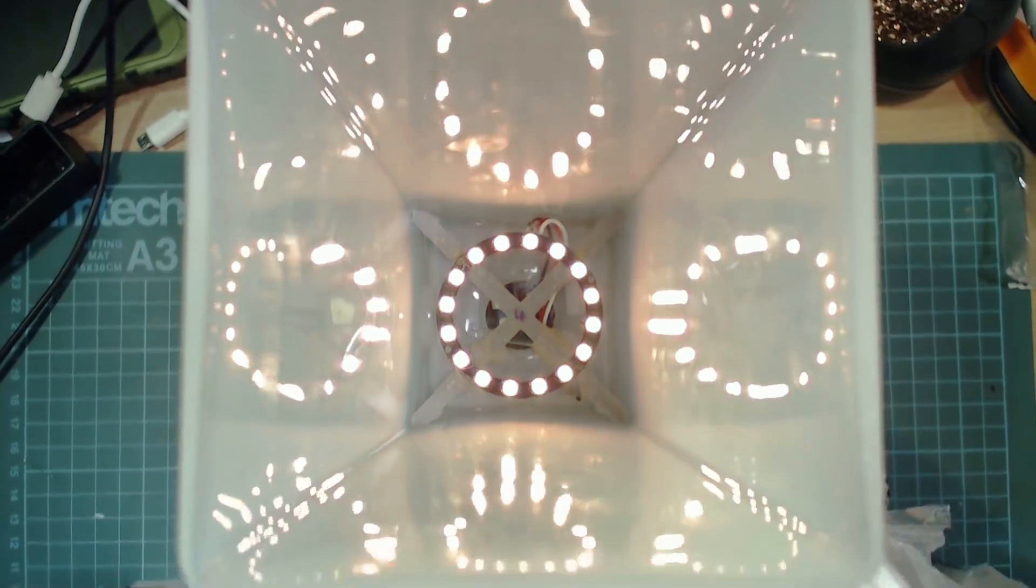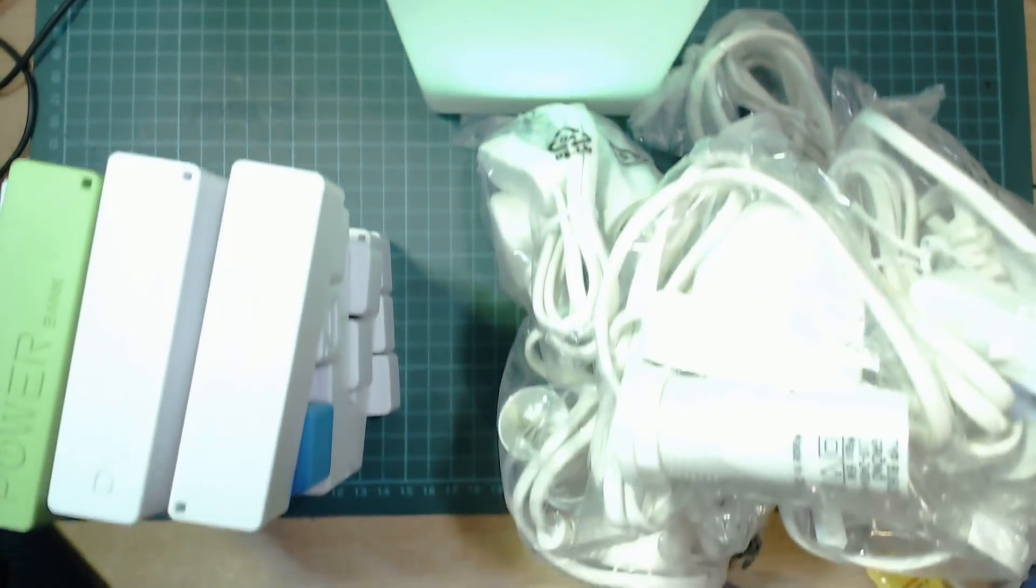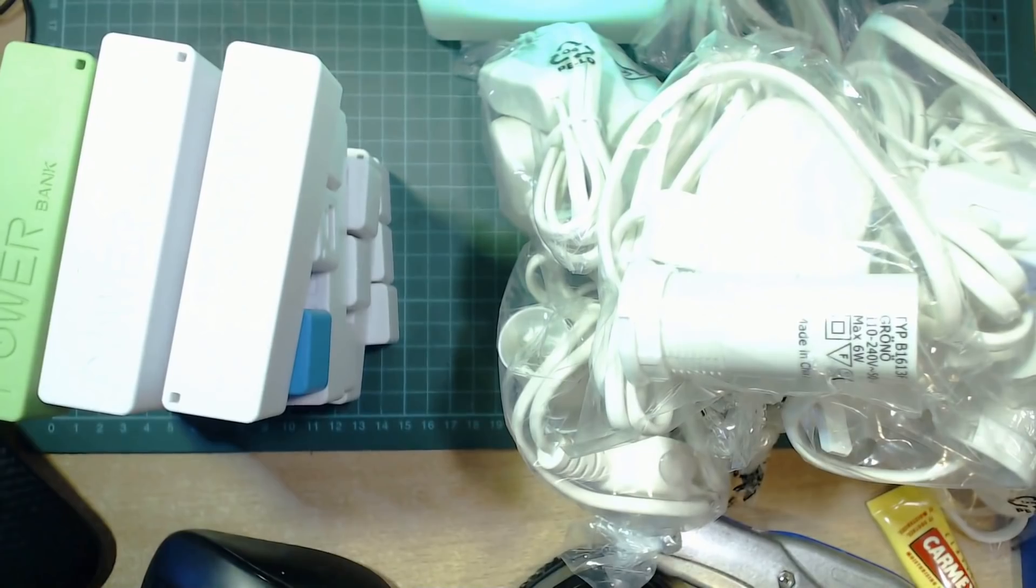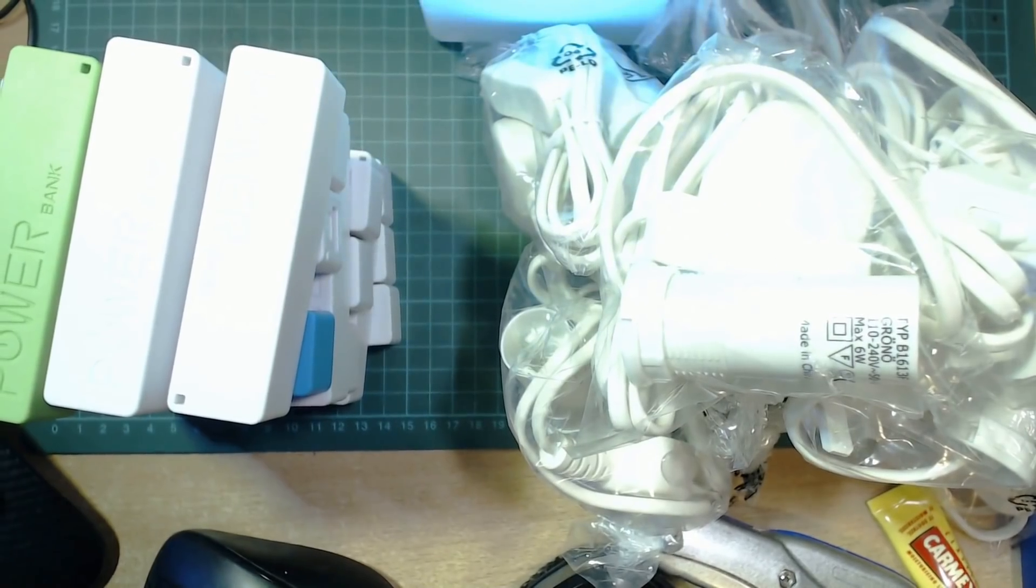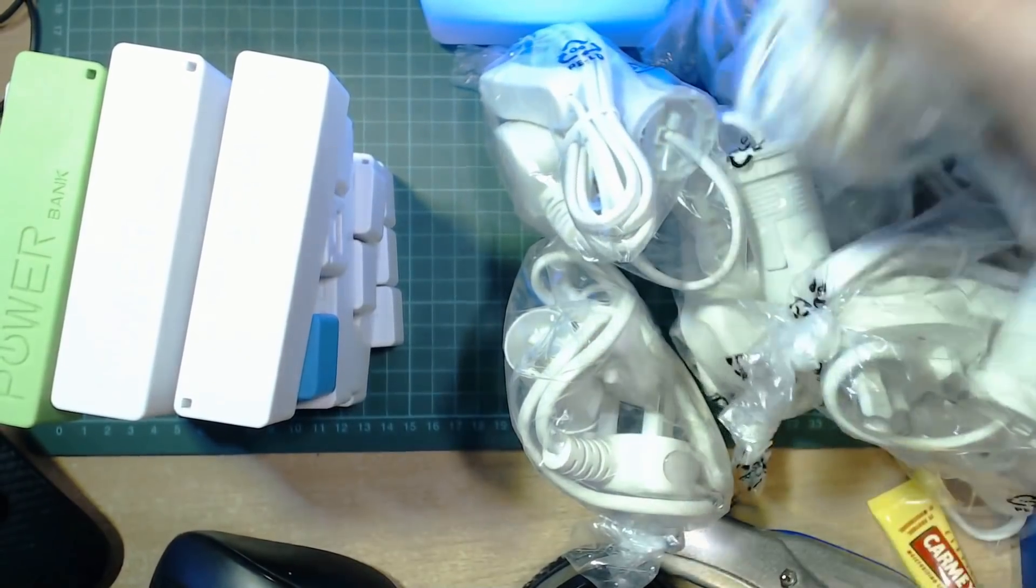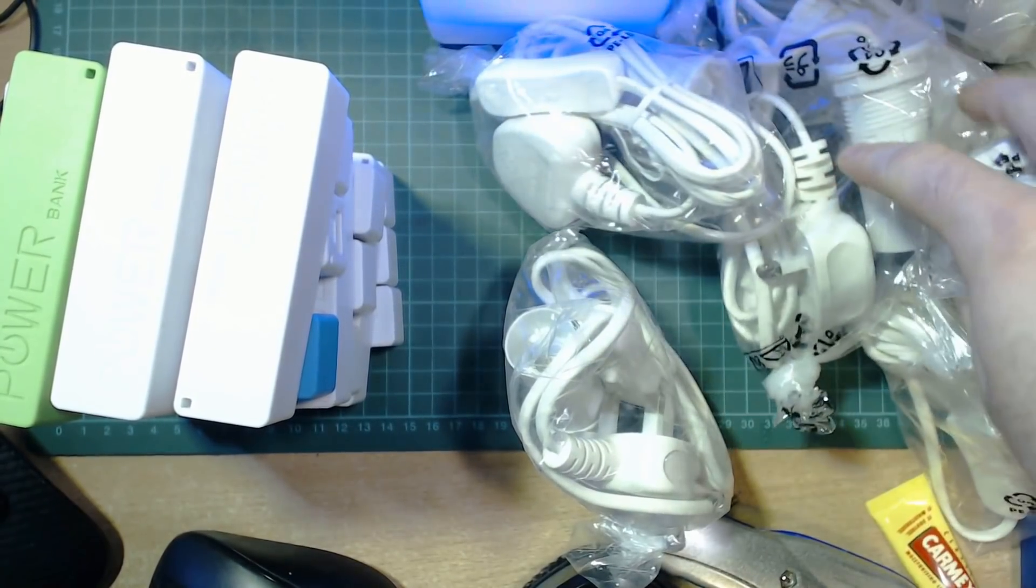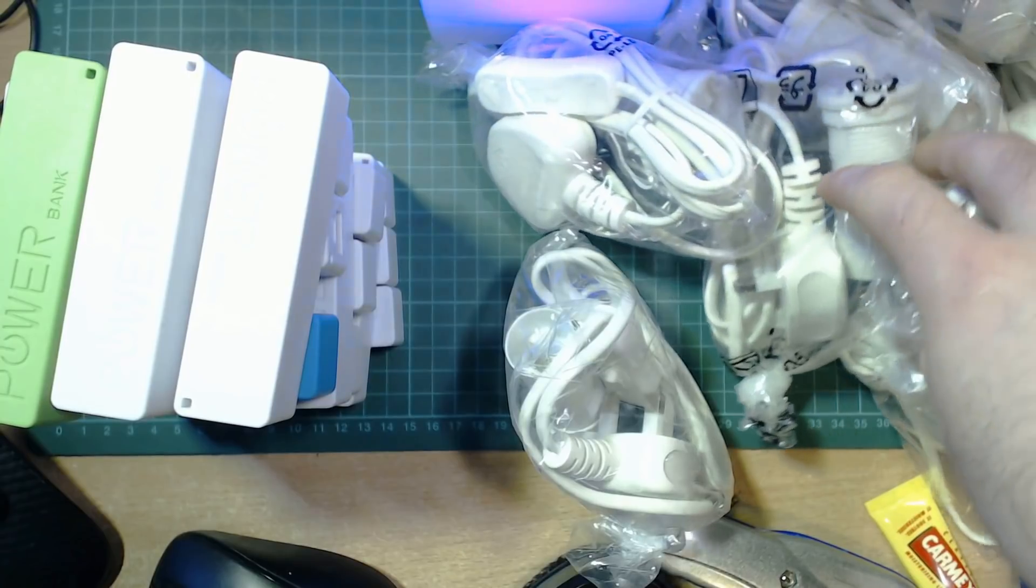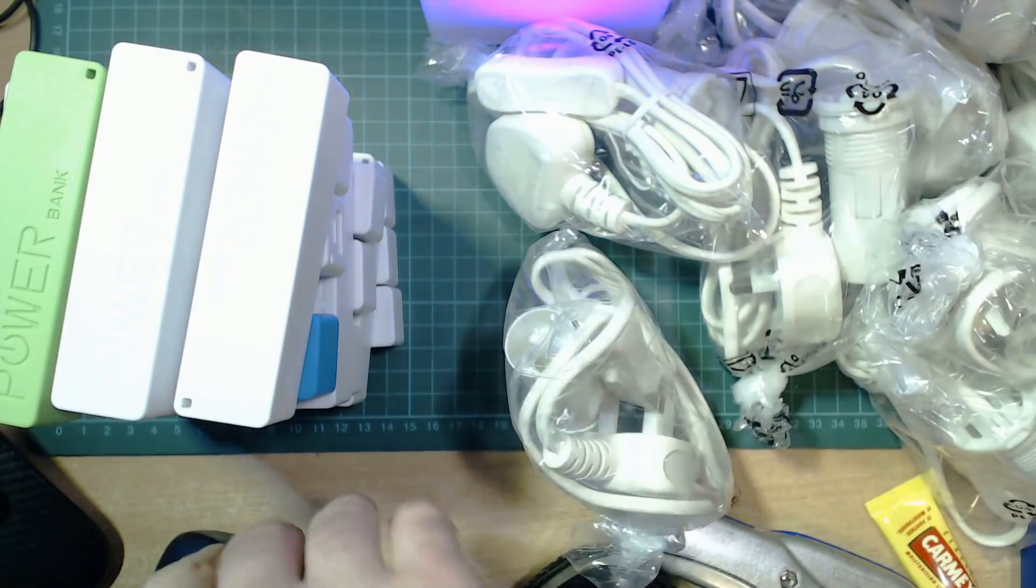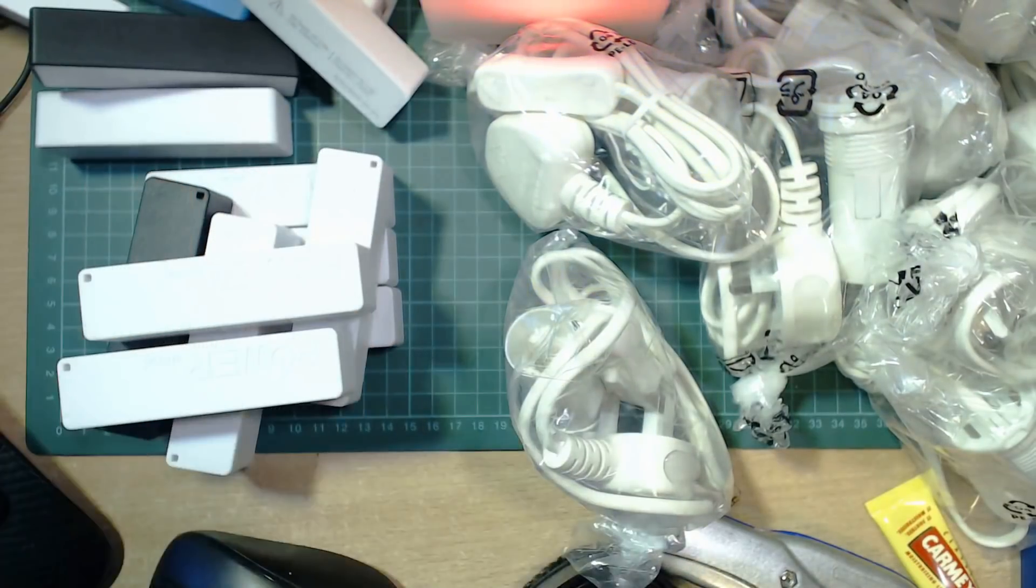Now I just need to figure out what I'm going to do with all this stuff. I've got the insides of 9 lamps and I've got the cases of 18 battery packs. I think my wife's going to kill me. Thanks for watching and see you next time.